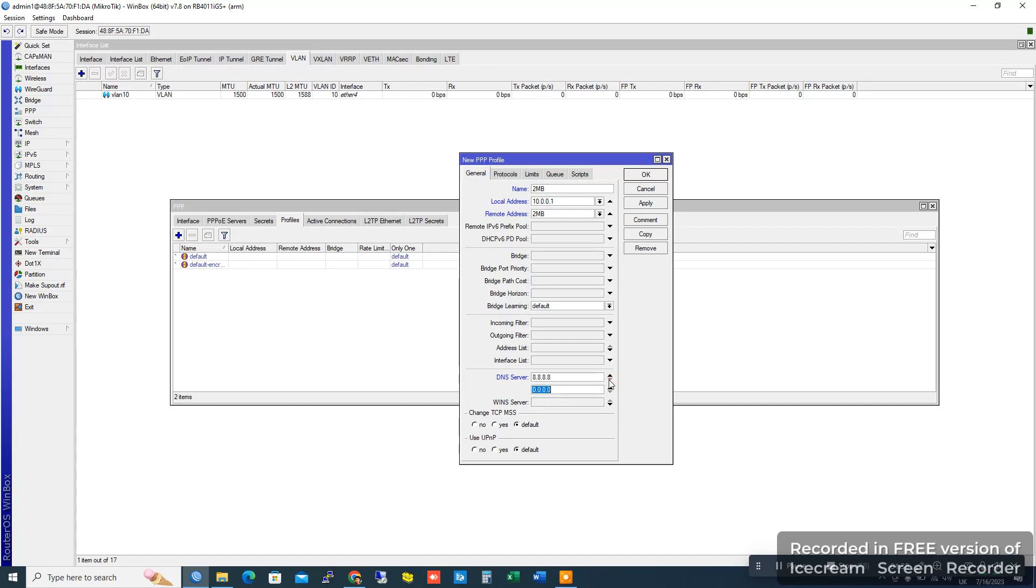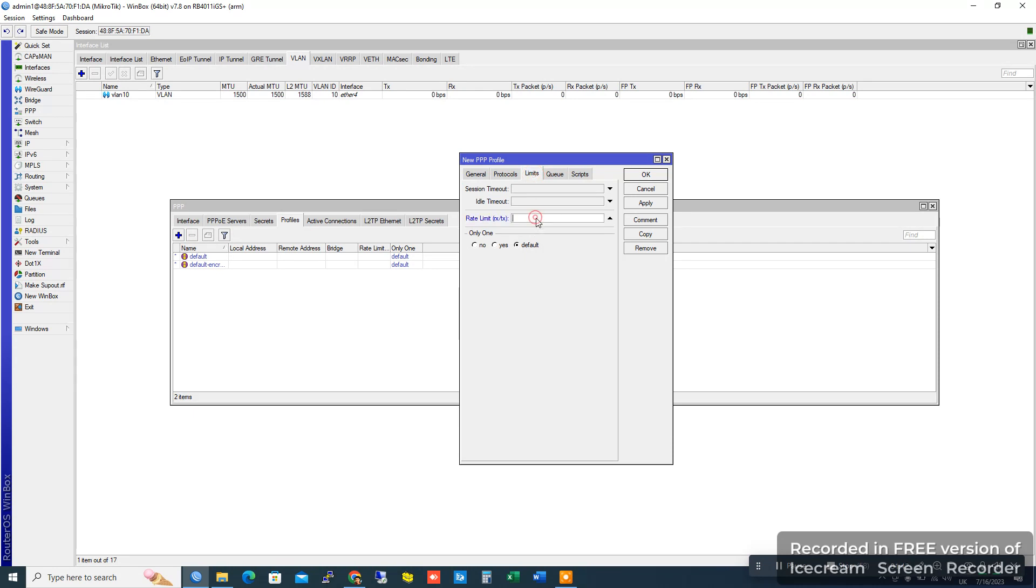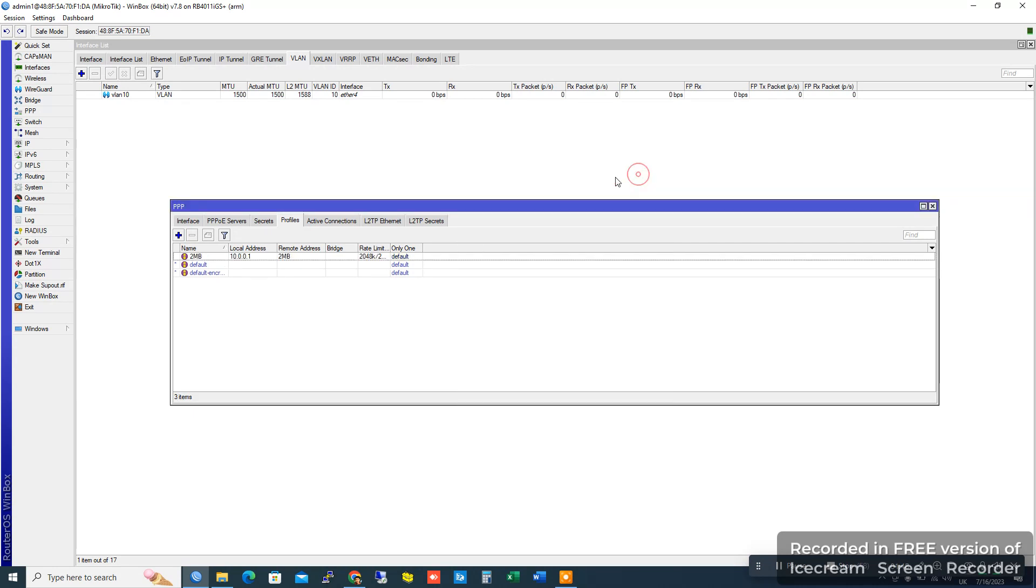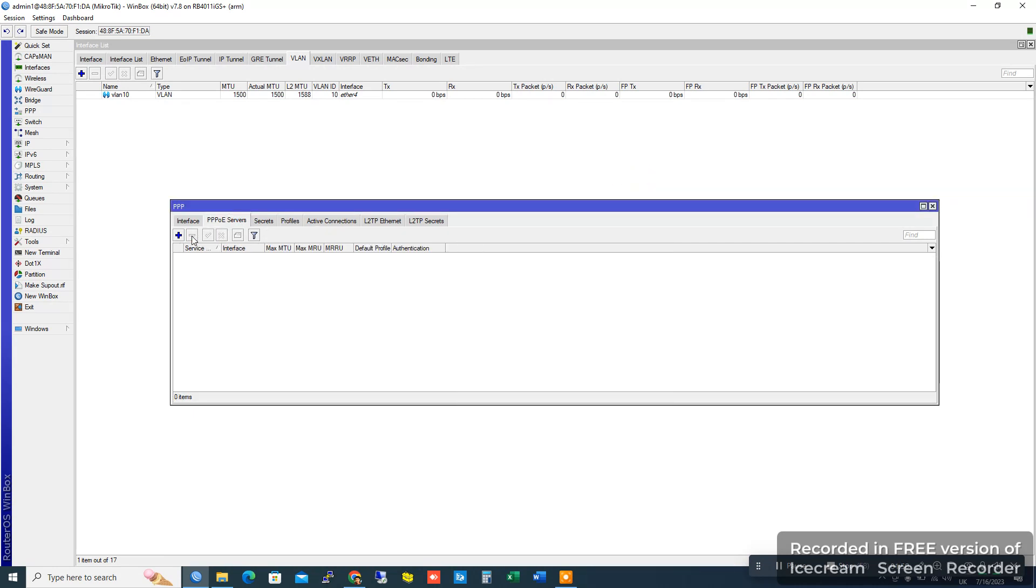For resolving websites, go to Limit and add 2MB limit: 2048k download, 2048k upload. Now go to PPPoE server.